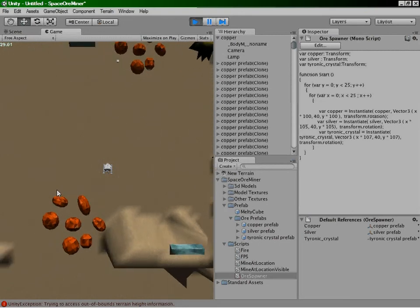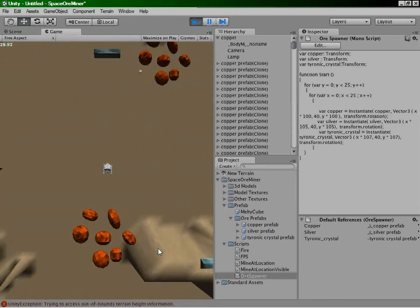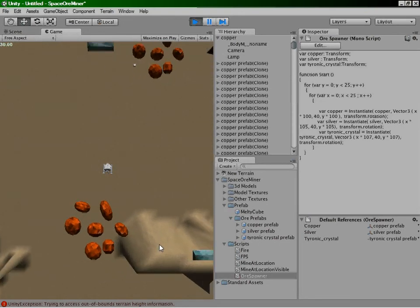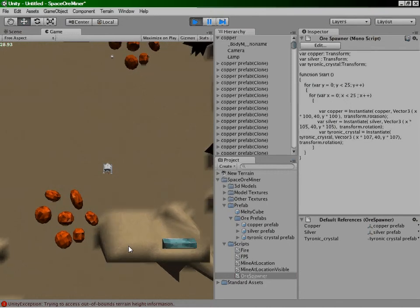Basically what I did was I modified the code that I use in the mining laser, the one that spawns at certain points.